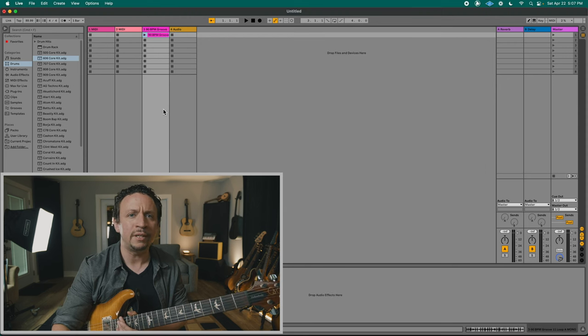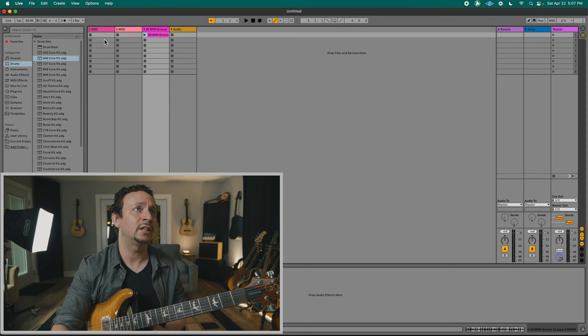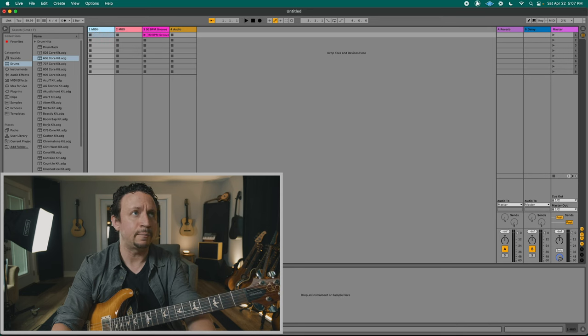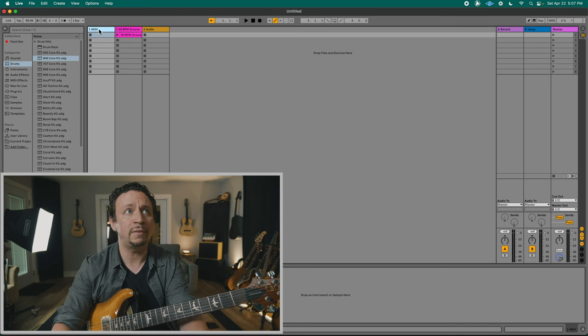We're not going to use any MIDI today, so I can go ahead and delete MIDI Track 1 and MIDI Track 2.